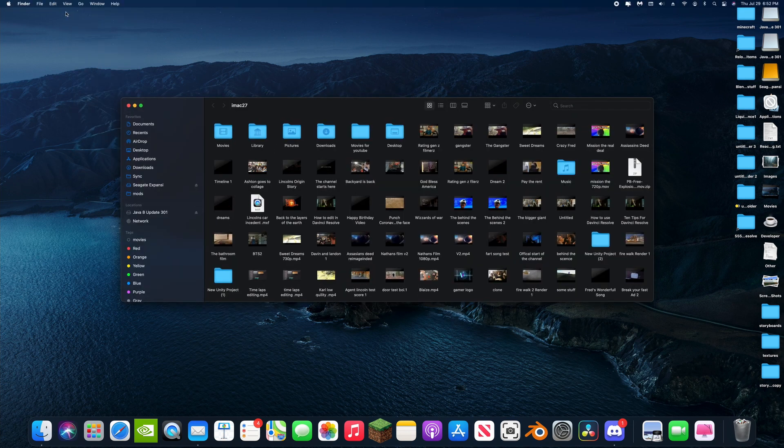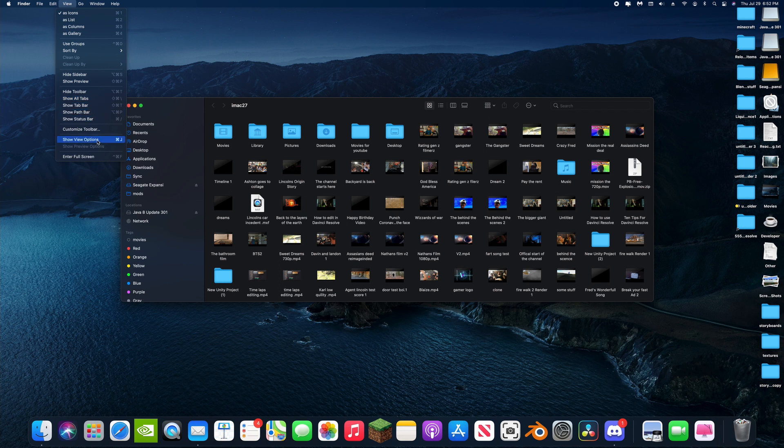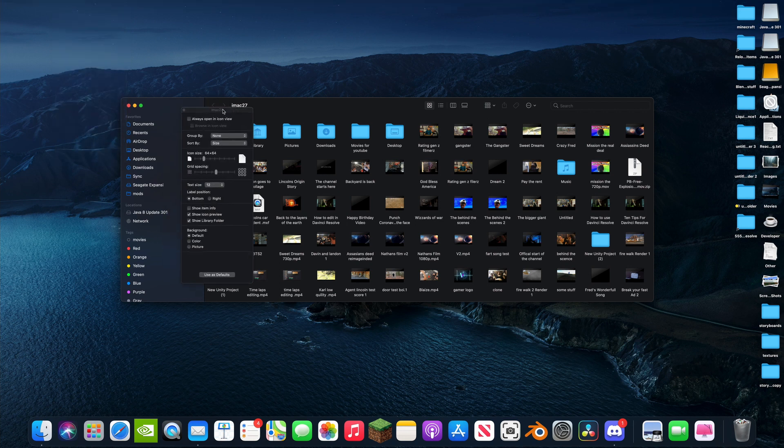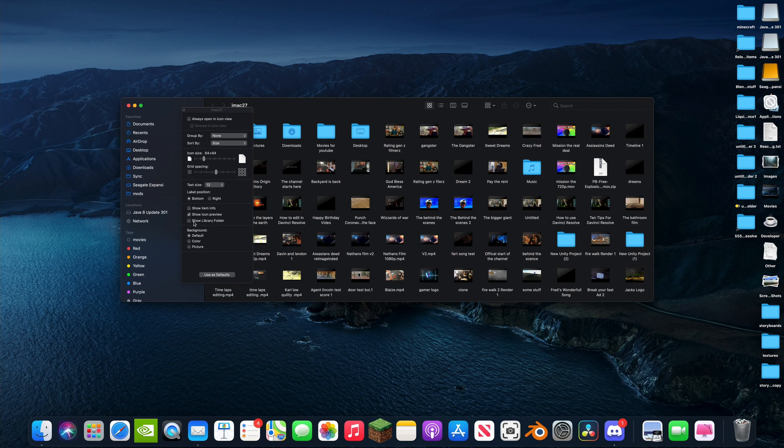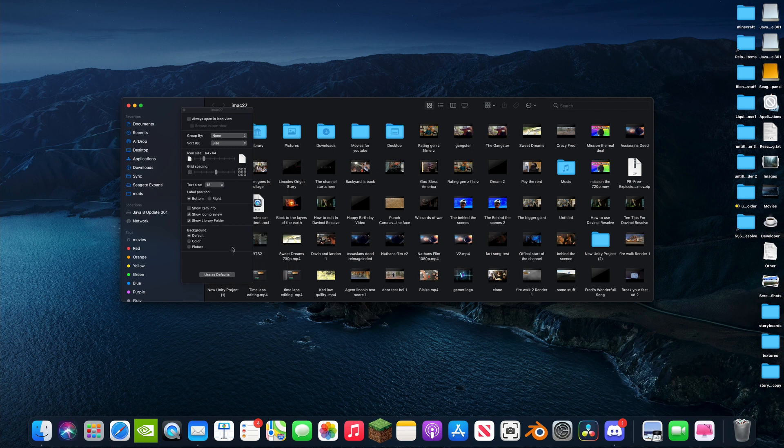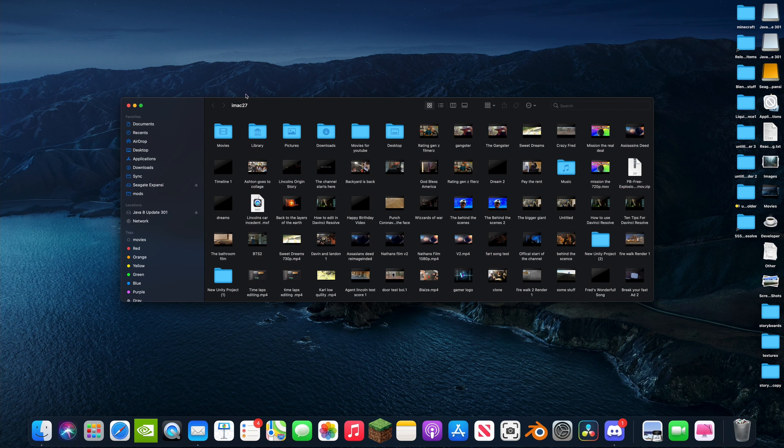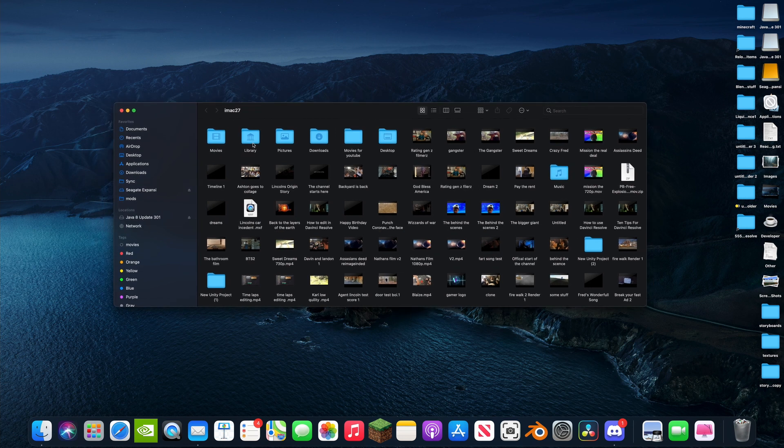Let's go up here, View, Show View Options. That's your bottom thing. We want to make sure we have Show Library Folder. So make sure that's checked and hit X. Okay. So now you have your library folder shown.